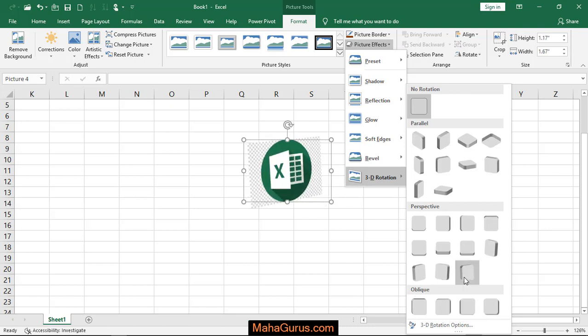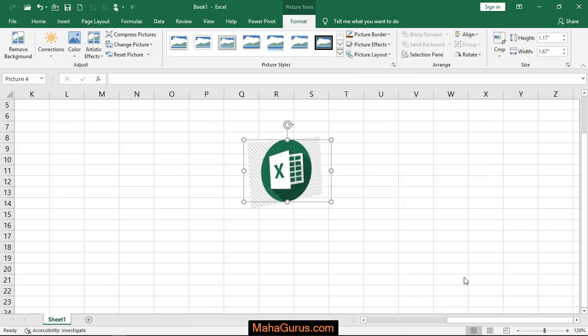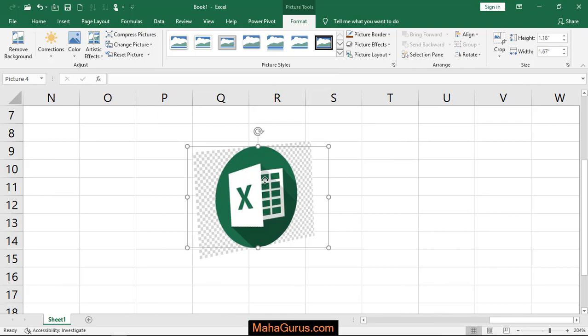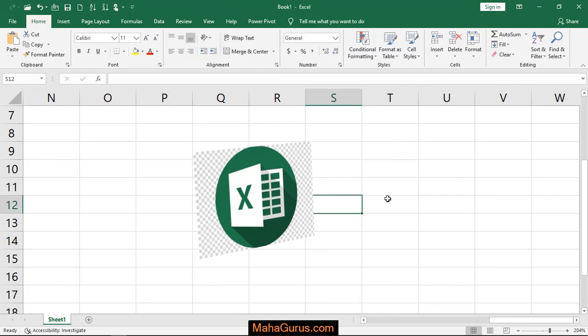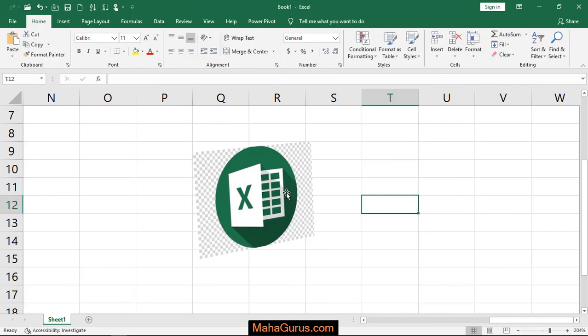So as you can see guys, this is a picture where we applied this 3D rotation.